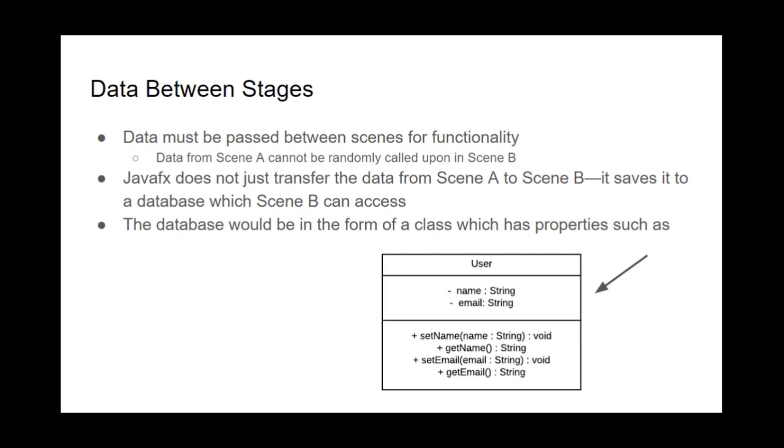And the way that they transport the data, they don't just transfer it, like scene B cannot call objects from scene A. Instead, it saves it to a database which scene B can access.